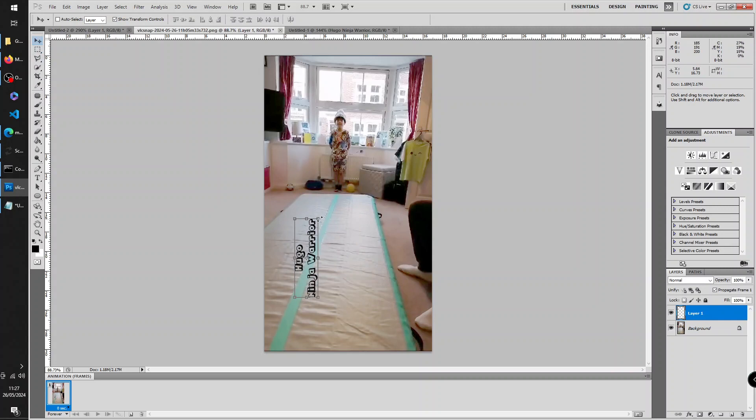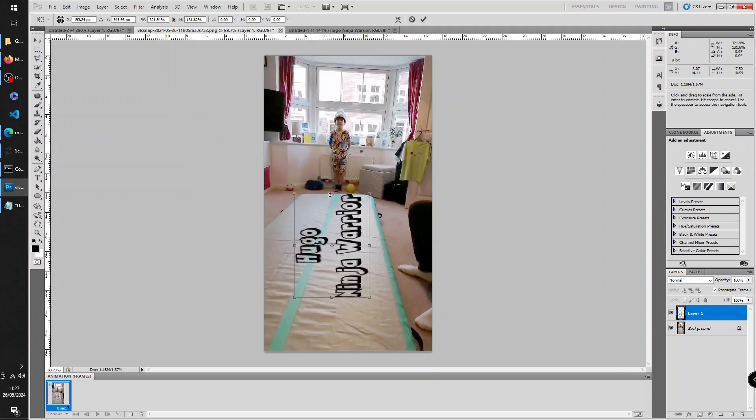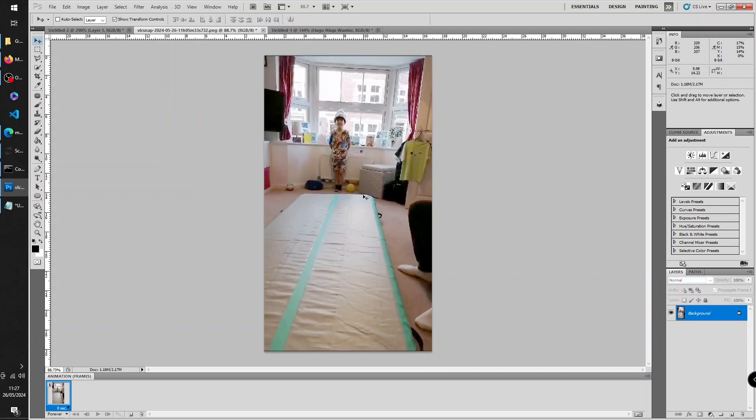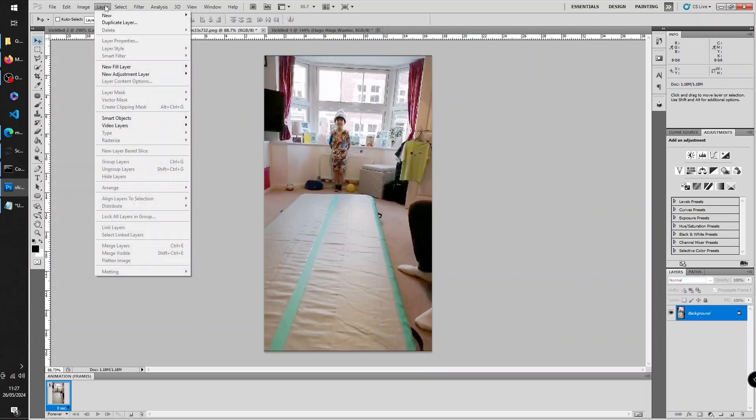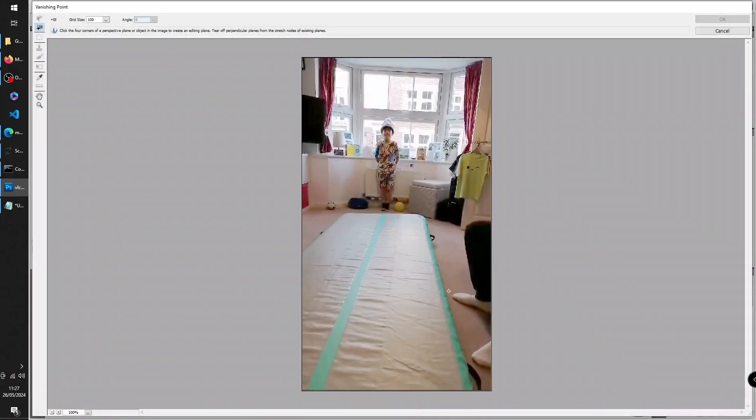And it's not in the perspective that I want, so I'm going to delete that. In this image, I'm going to go Filter, Vanishing Point.